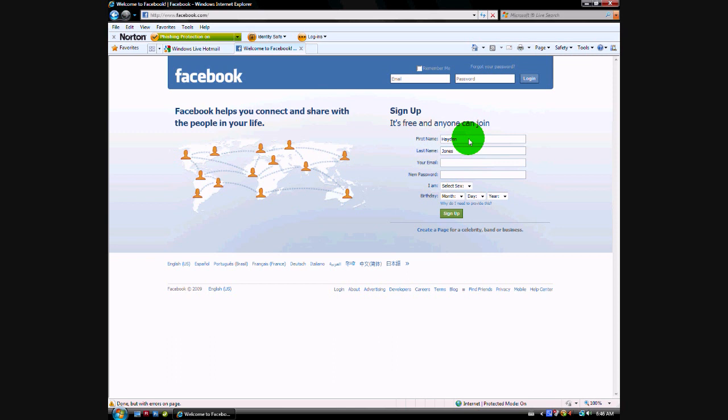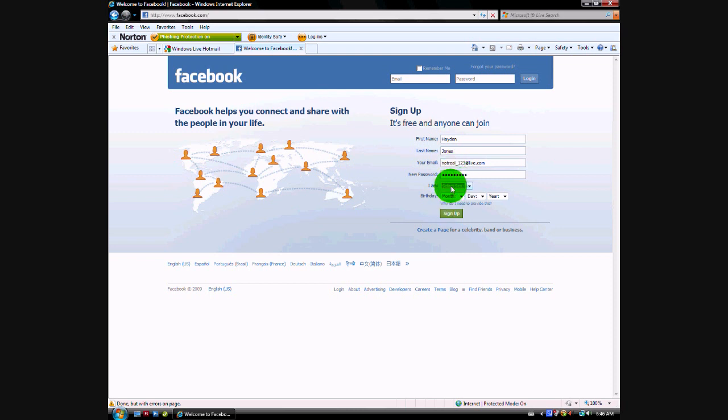Since I'm already signed up I'm using a different email address. If you've watched my myspace video you'll know what it is. So notreal_123@live.com and a password, and then your sex, male, birthday.